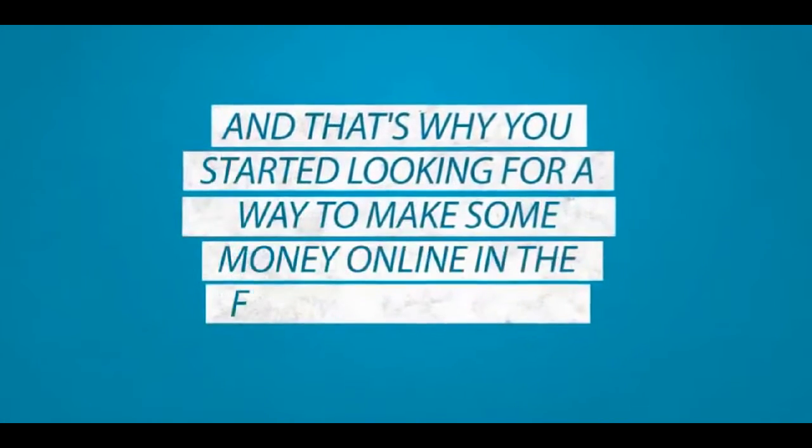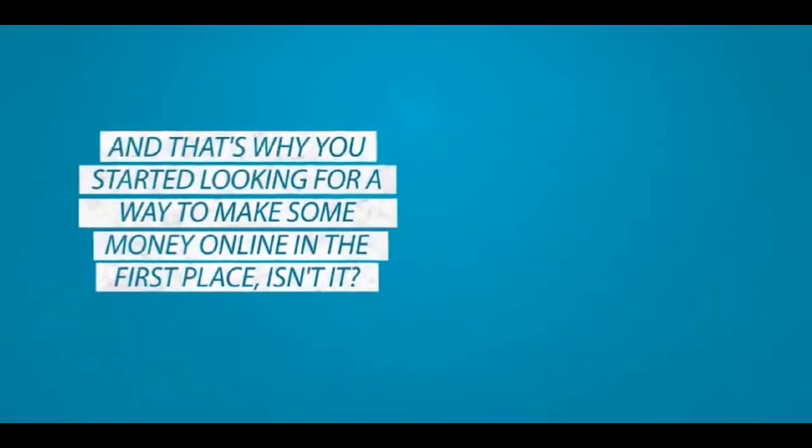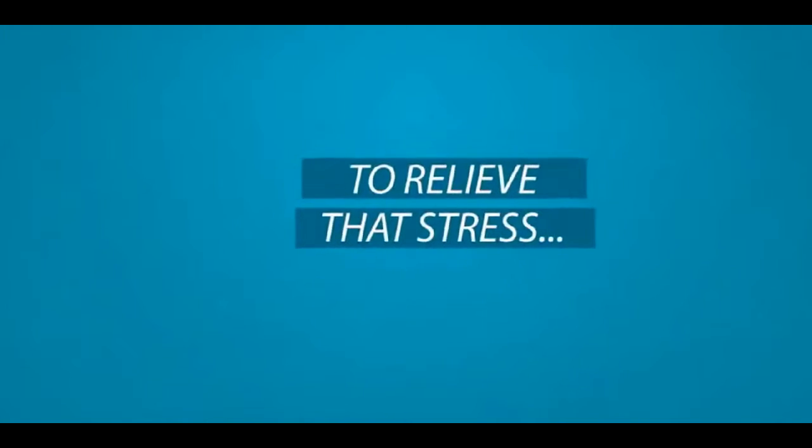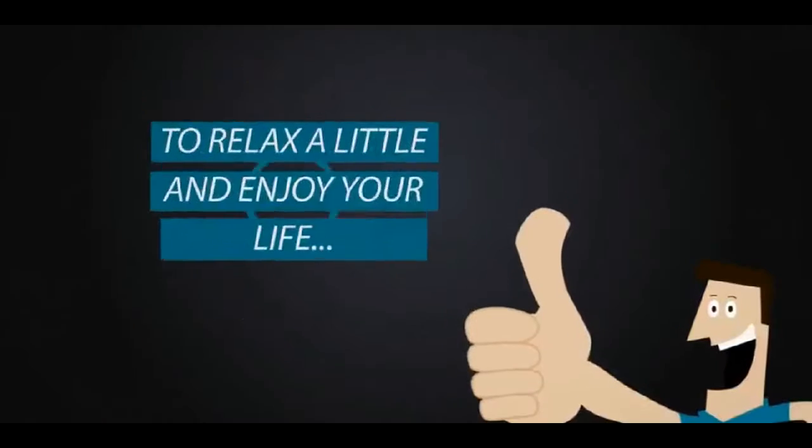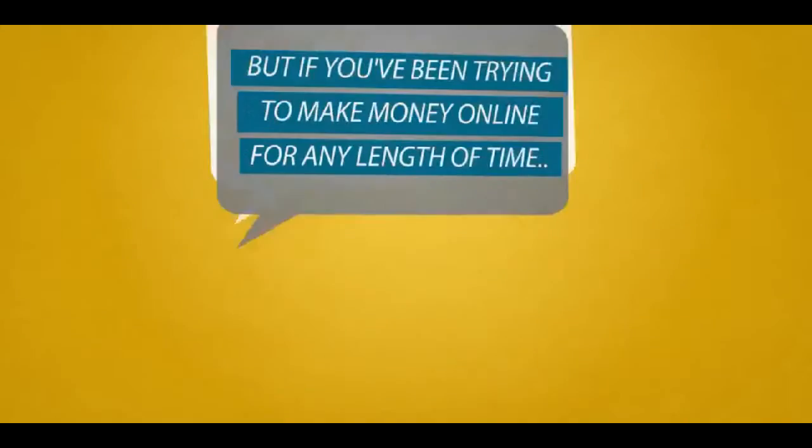And that's why you started looking for a way to make some money online in the first place, isn't it? To relieve that stress, to relax a little and enjoy your life.